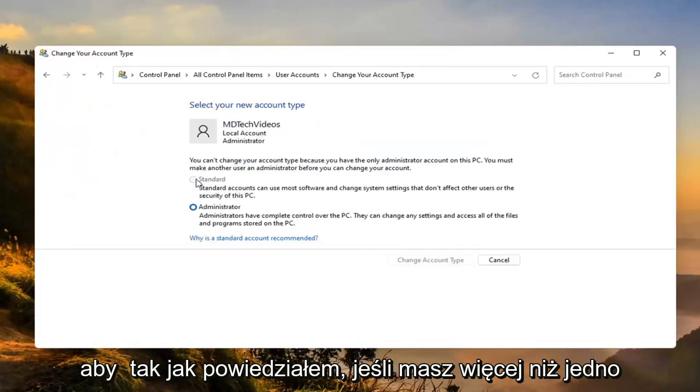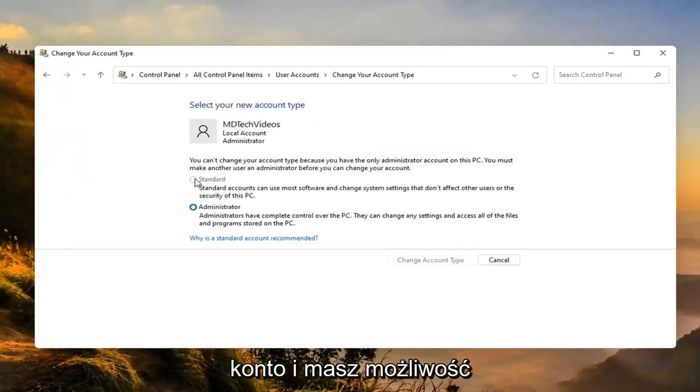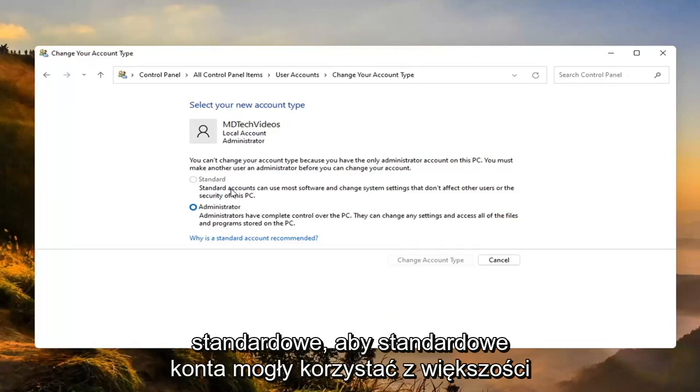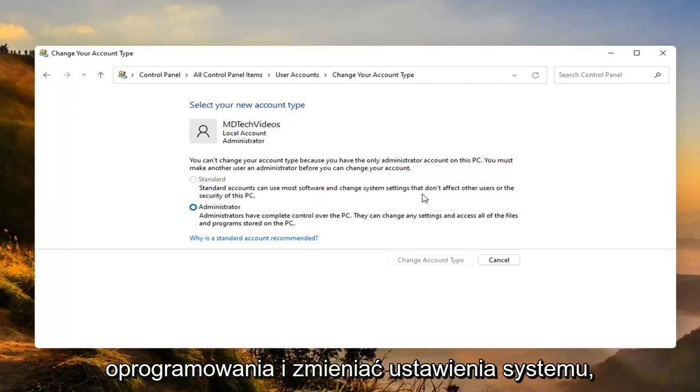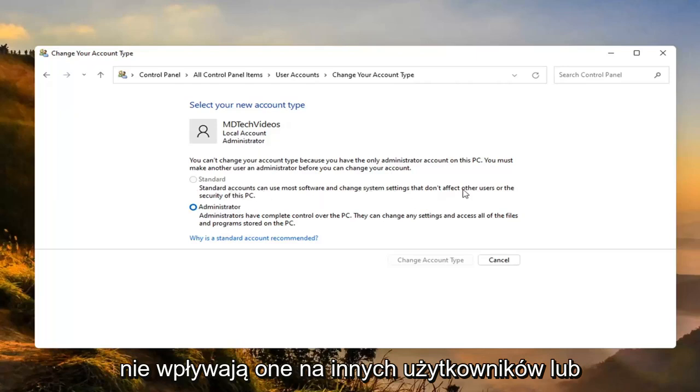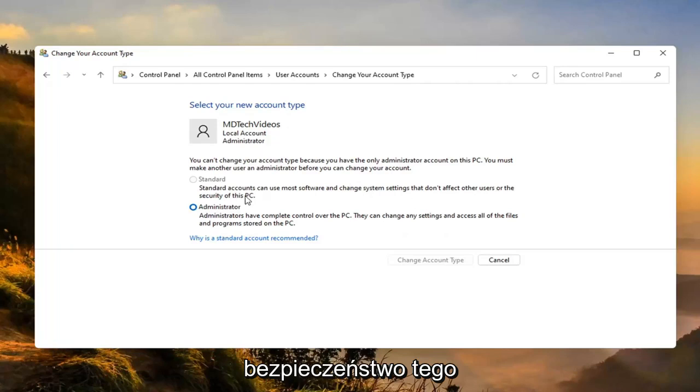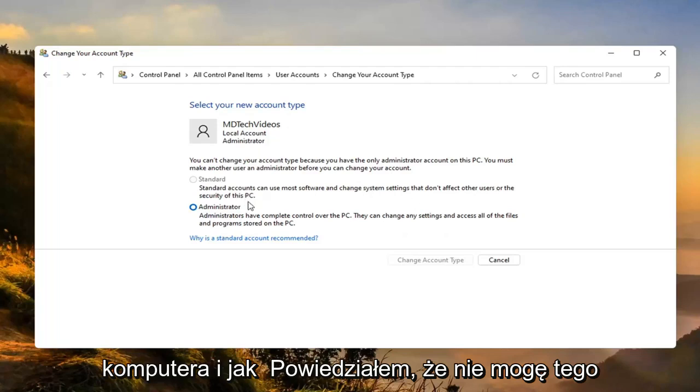Like I said, if you have more than one account, then you'd have the option to then change this one to a standard account. Standard accounts can use most software and change systems settings that don't affect other users or the security of this PC.